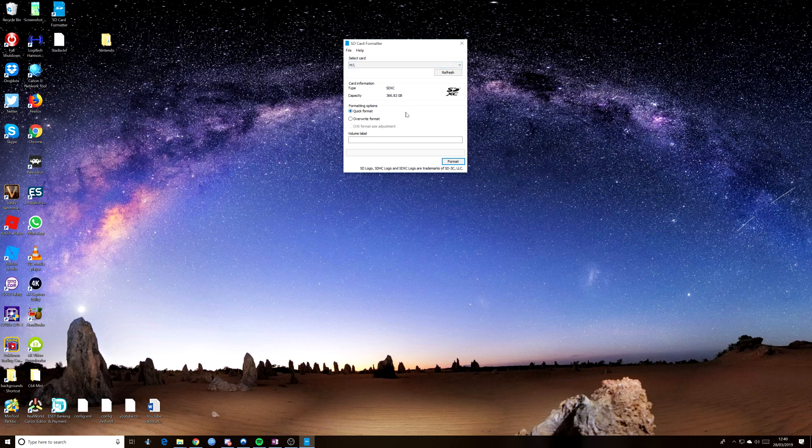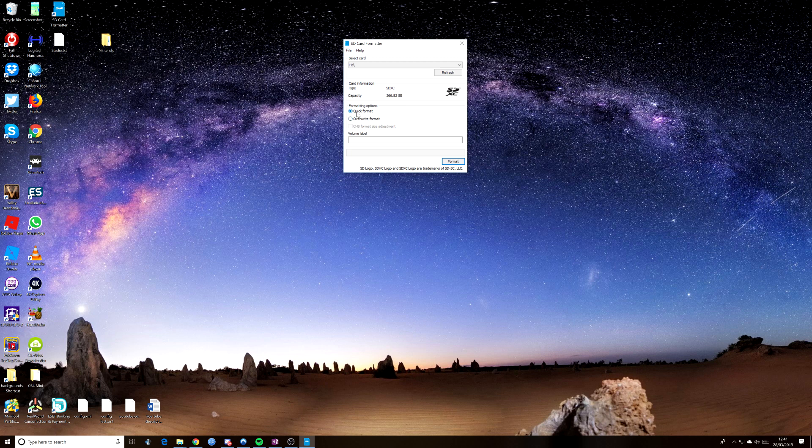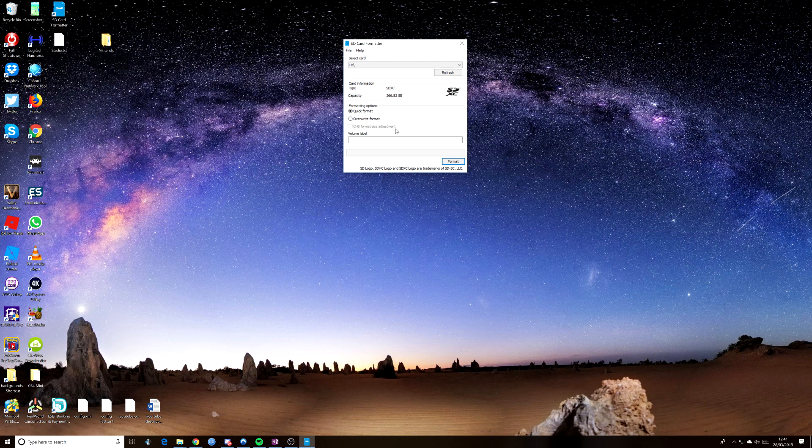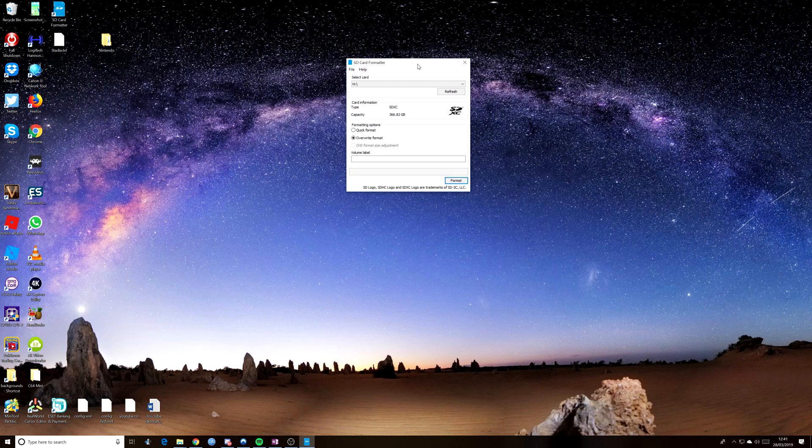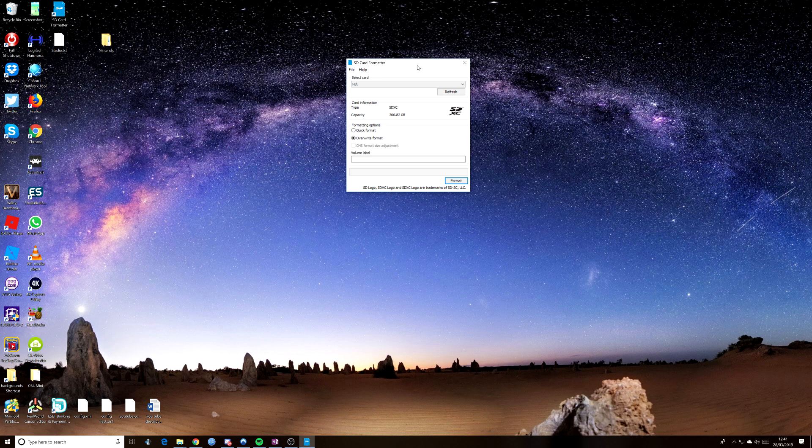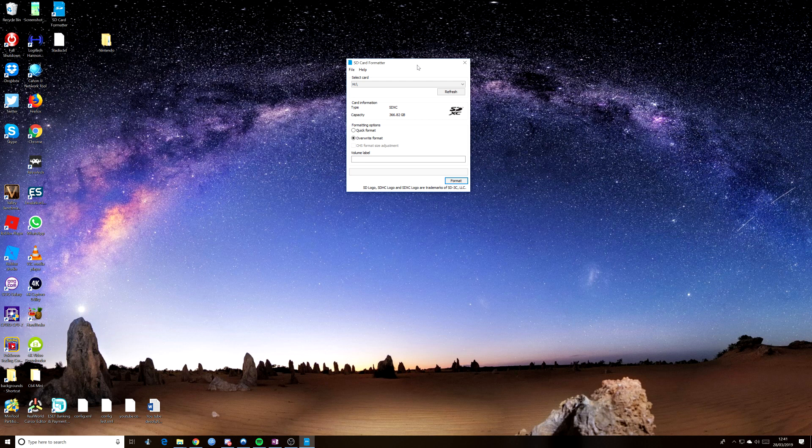And you've got various options here: 366.82 gig, which is the drive we want, quick format, overwrite format, CHS format size adjust. Now, what we want on this is overwrite format because we want a complete overwrite of anything on the USB drive or the SD card. And we want to make sure that it's all set and working as it should in order to get the data across.